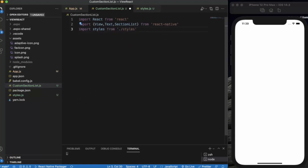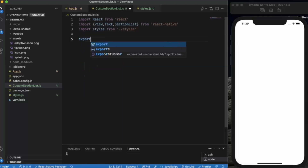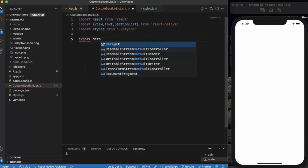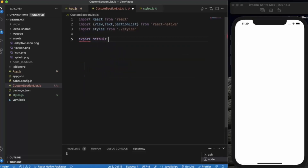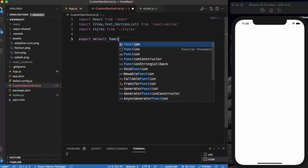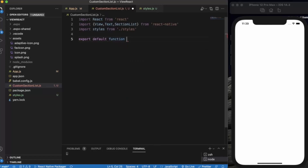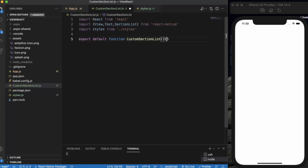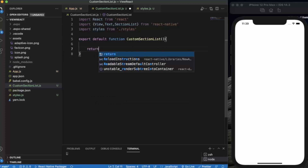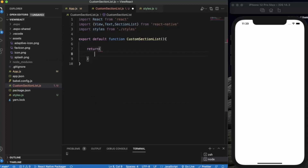Now we write export default function — the function name will be the same as the file: CustomSectionList. We will be returning a View component, keeping the structure the same as the app.js file.